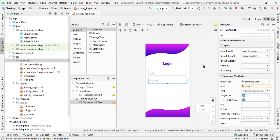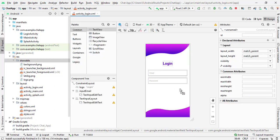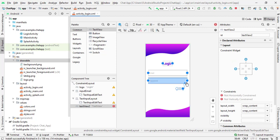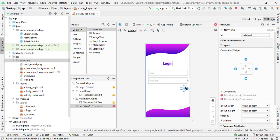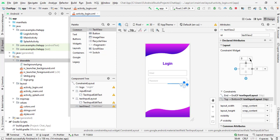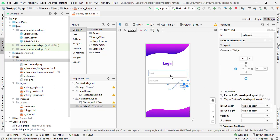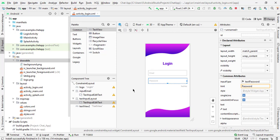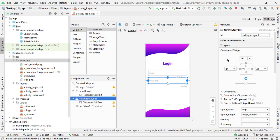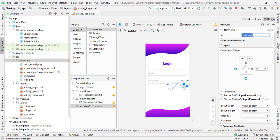Now we have to add a text view for 'forgot password'. Drag it here and add the constraint from right, then from top. Select the margin from top as 16 dp. Also, we have to add the ID for the password input field — I haven't added it yet. So the ID will be 'input_password'. Now select this text view and label it 'forgot password'.